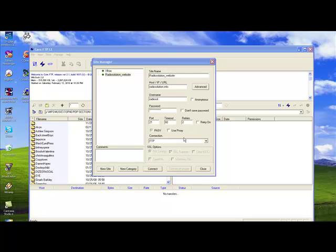In this site manager, you are able to store all of your websites that you would like to connect to remotely. In this case, we already have two websites to which we can connect.